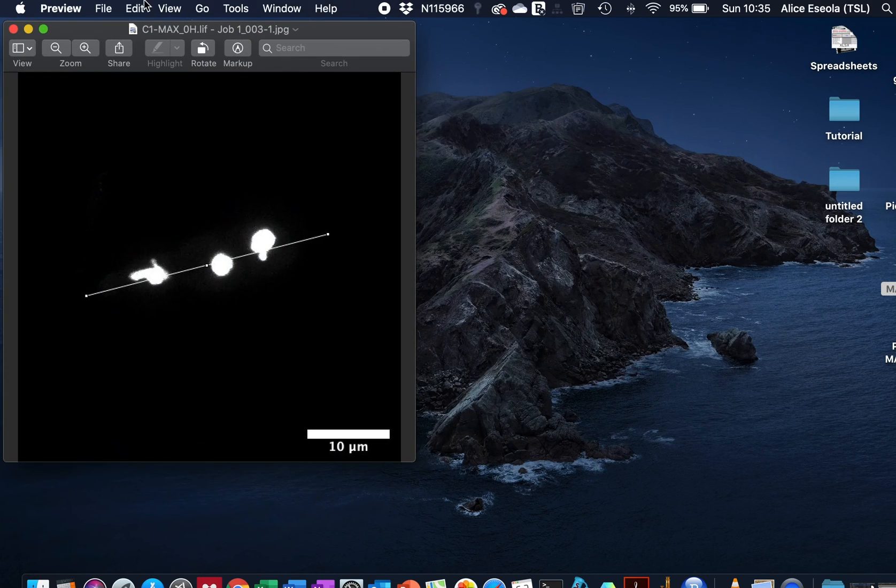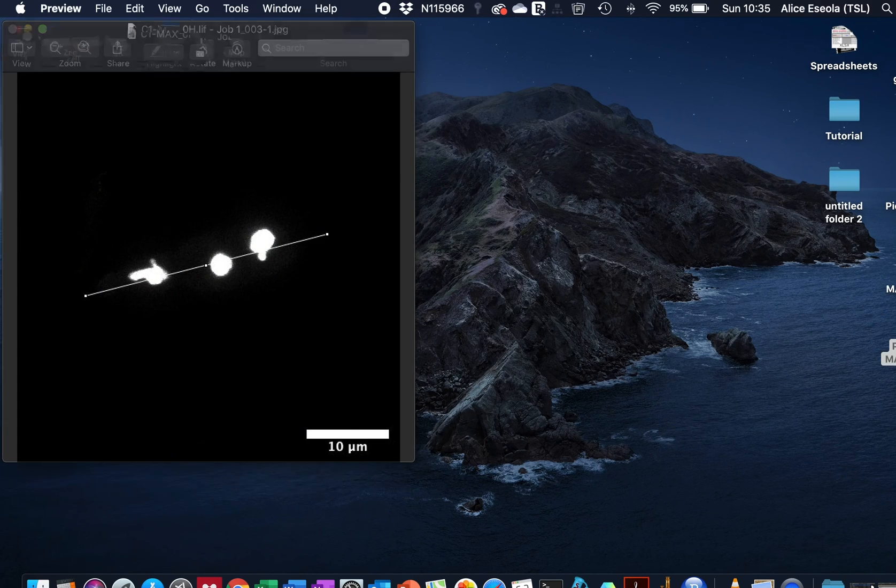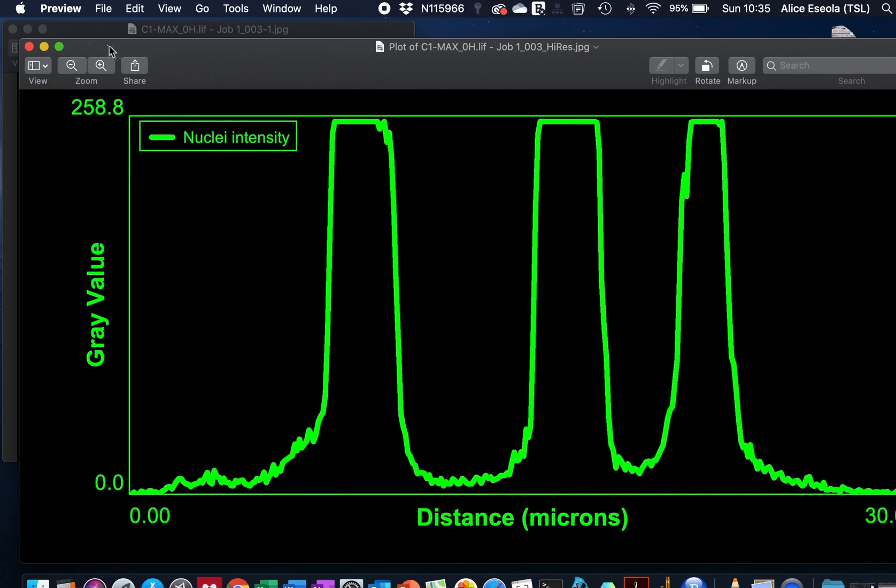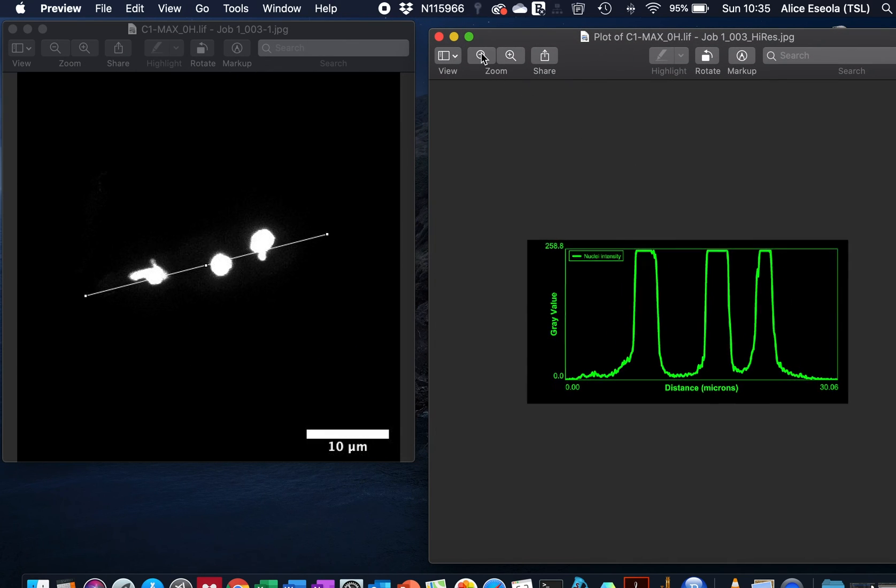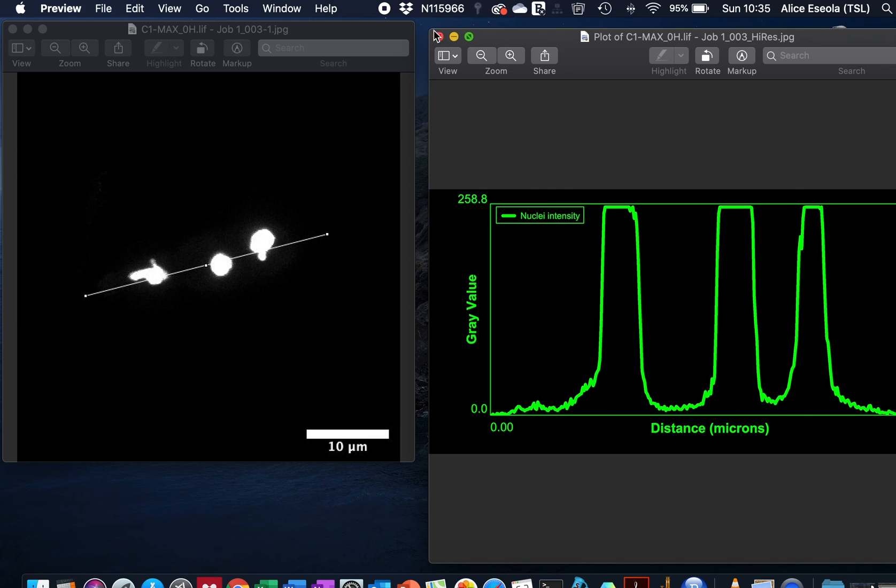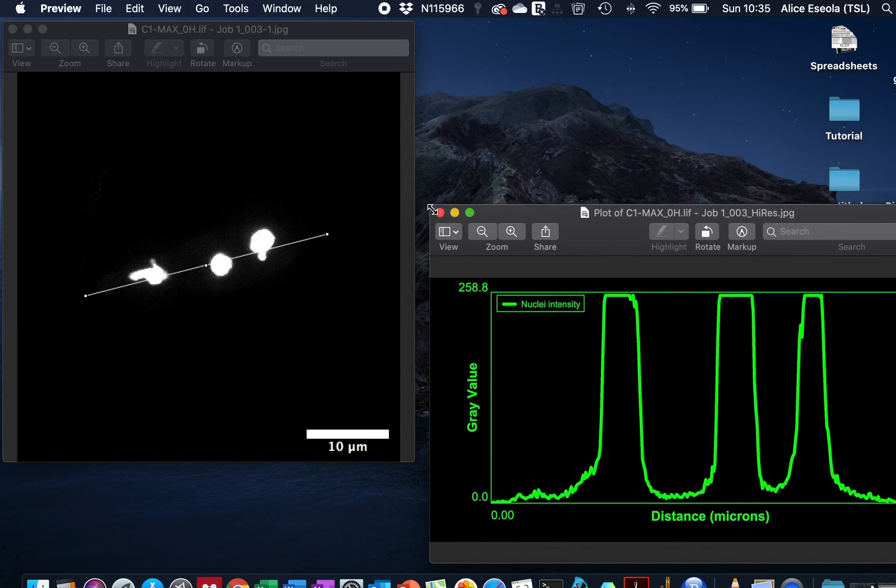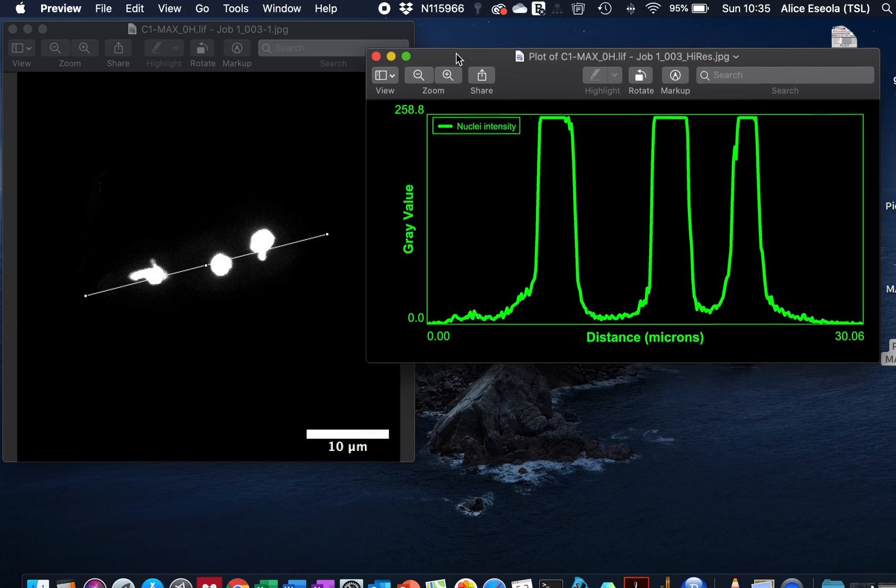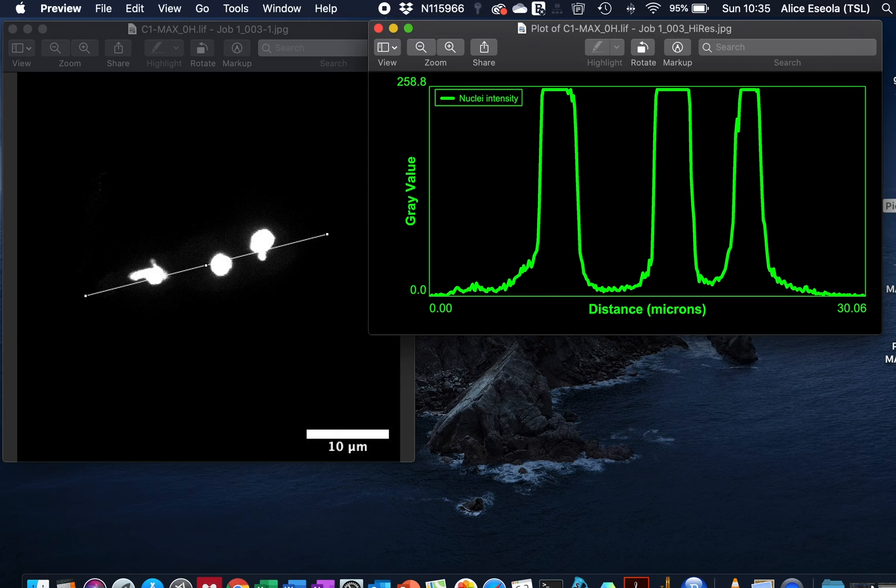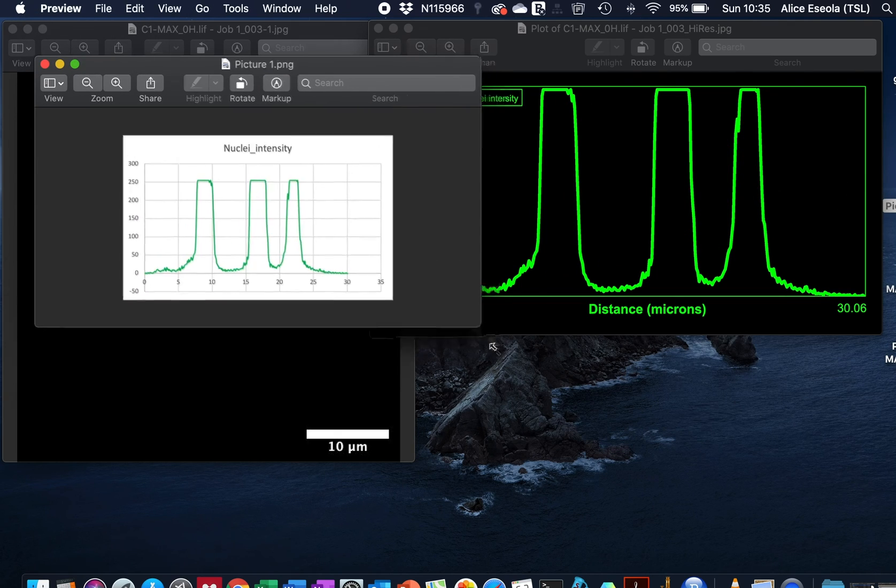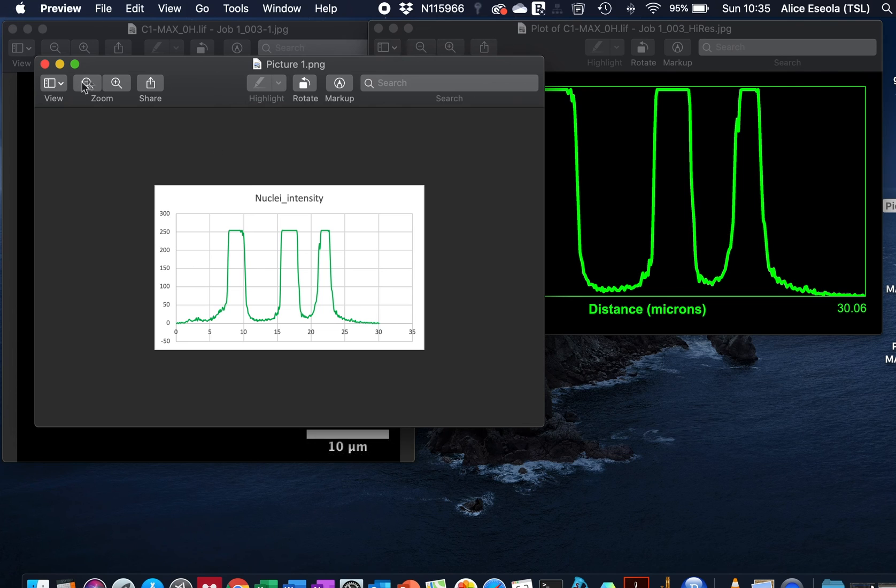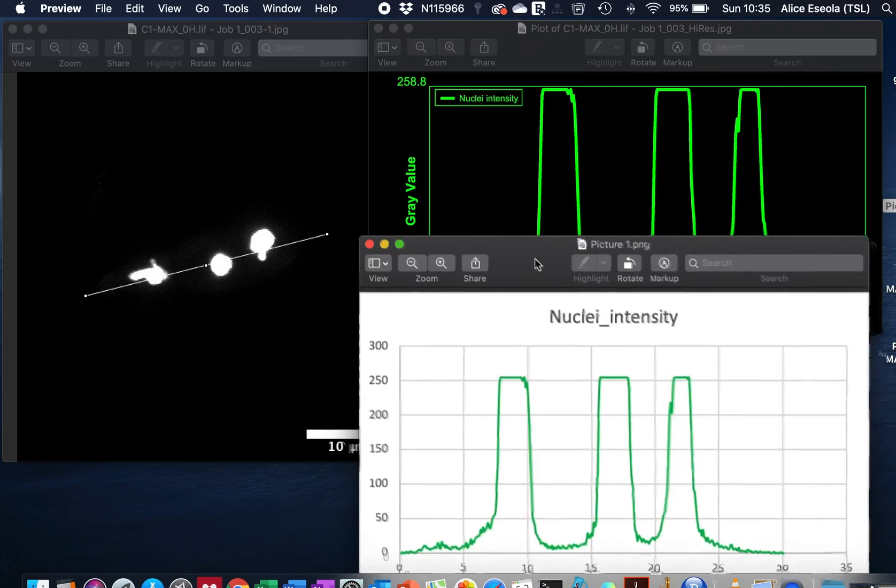So here is the sample we quantified, here is the line graph we drew with the ImageJ software, and here is the one we plotted on Excel file.